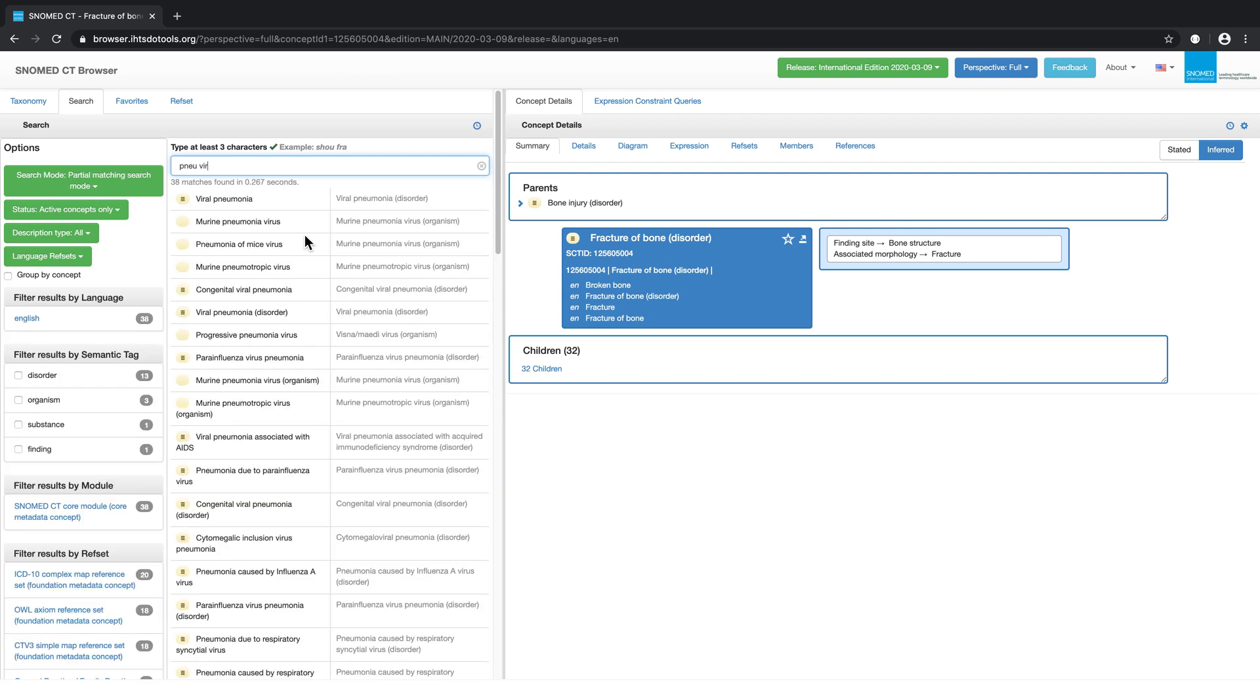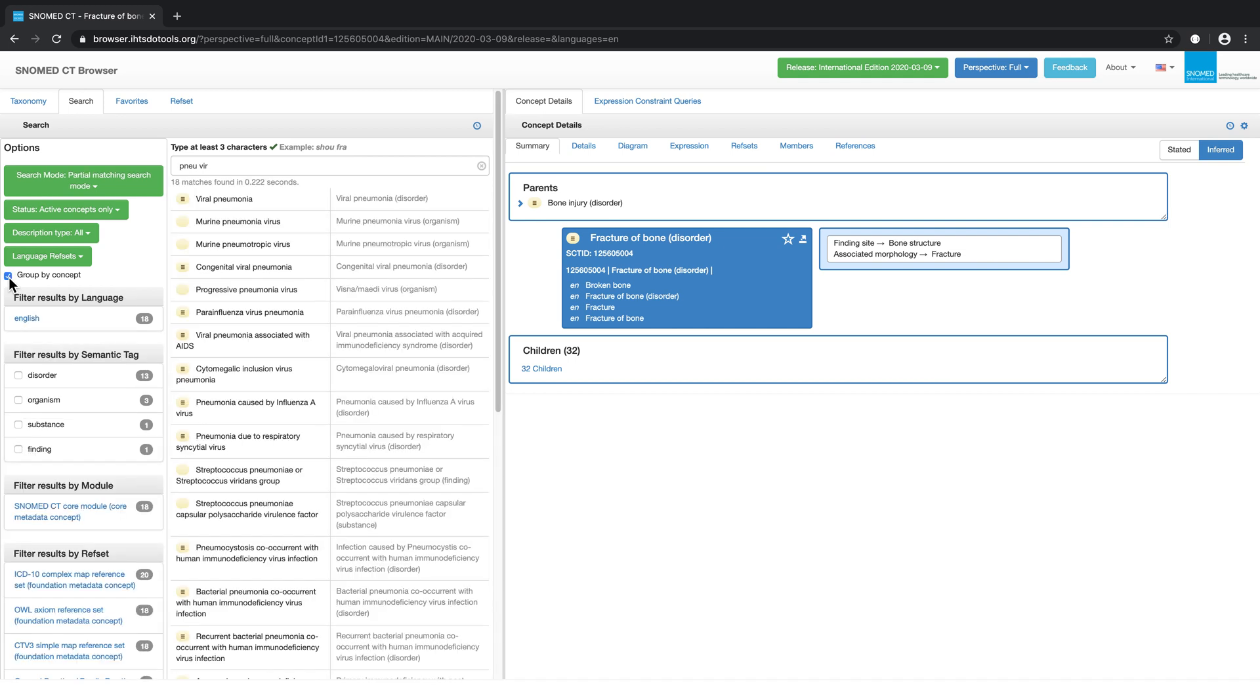But if we click on group by concept, the number of matching search results drops from 38 to 18. This is because the search results have now been filtered to display only one term for each concept.